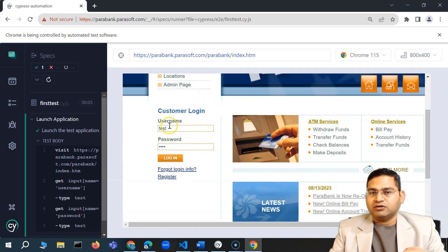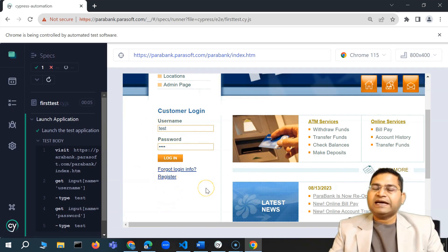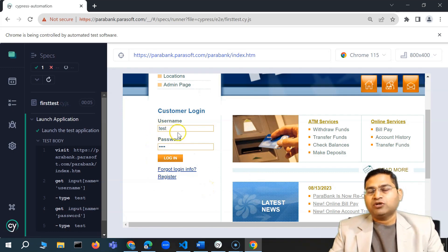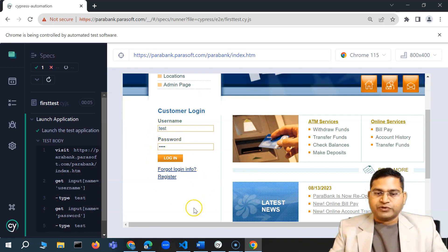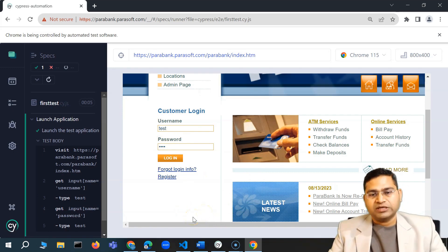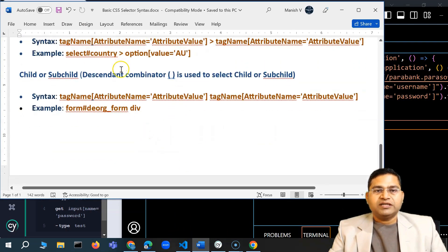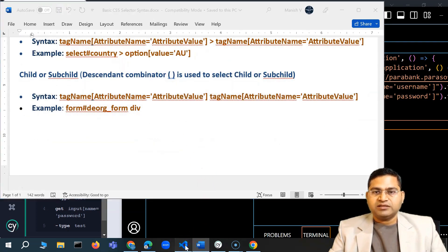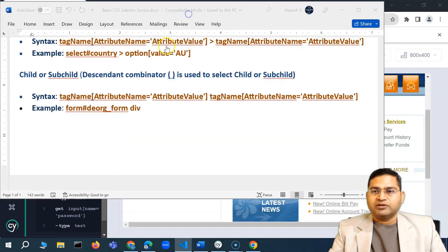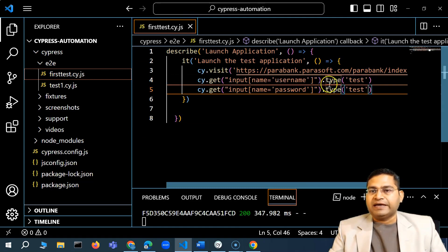Next I can go ahead and click on login. But since I haven't created a login user yet, I'll create a new script to click on Register, provide all the registration details, get the user account created, and then get started with our test.